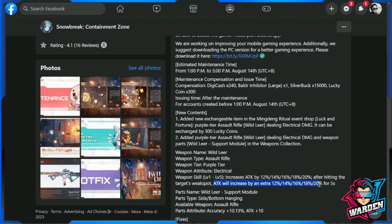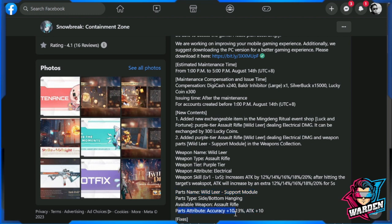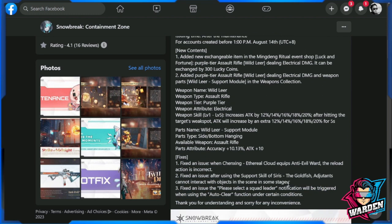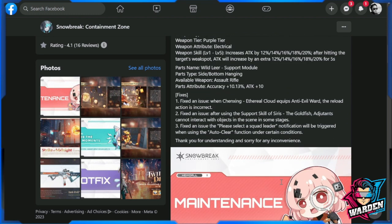This is actually crucial because it's in line with what the orange tier gun gave us. Parts name: this is a new support module from this gun once you reach level 50. Parts attributes include accuracy 10.13% and attack +10.